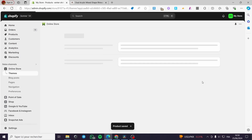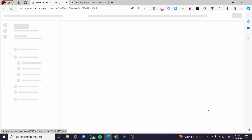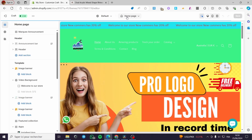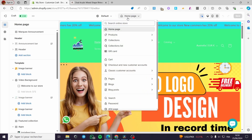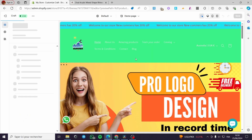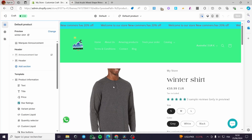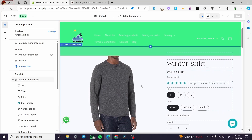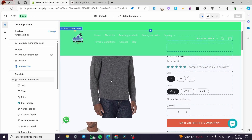Go back to Online Store and click Customize again to open the store editor. Click on Home, then Products. Now we have 'Custom Sweater' assigned to one product. Click on it and we can see the Winter Shirt has been assigned to this template.